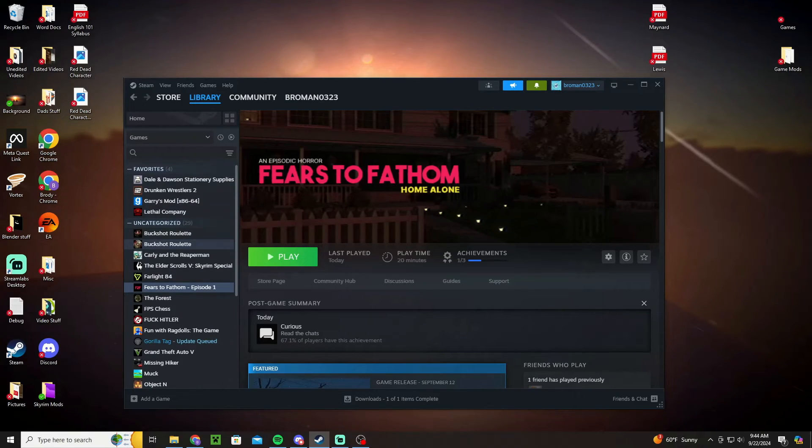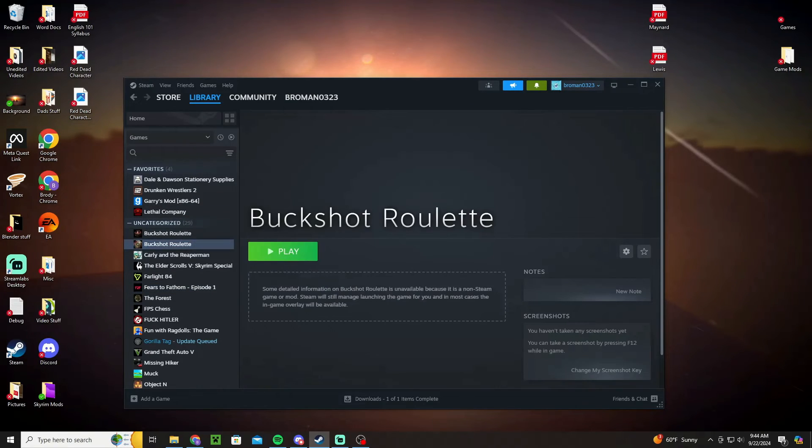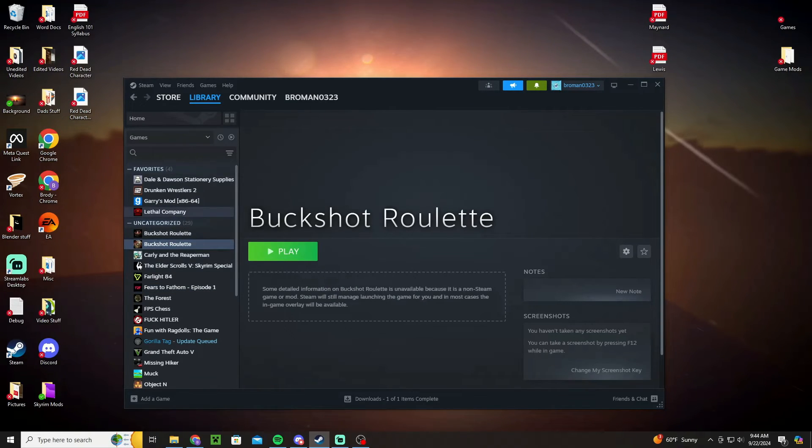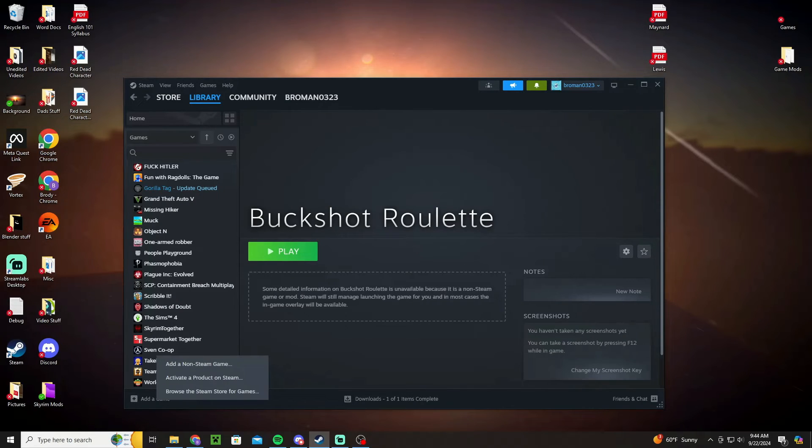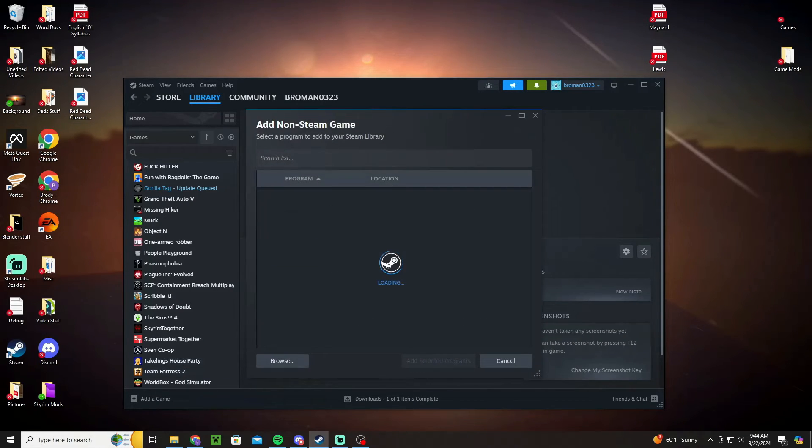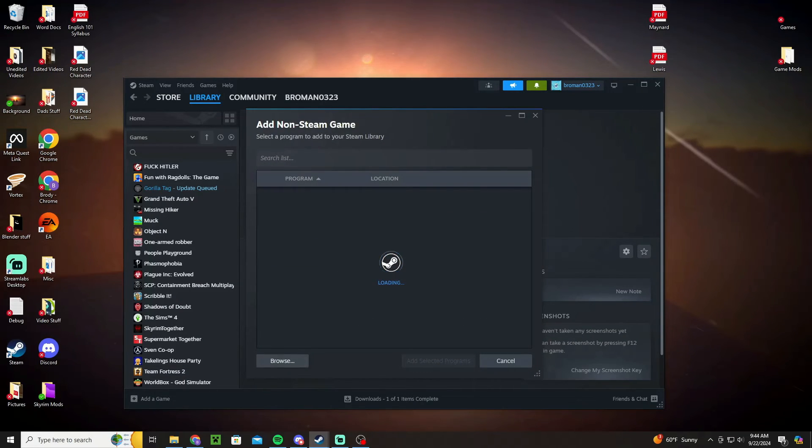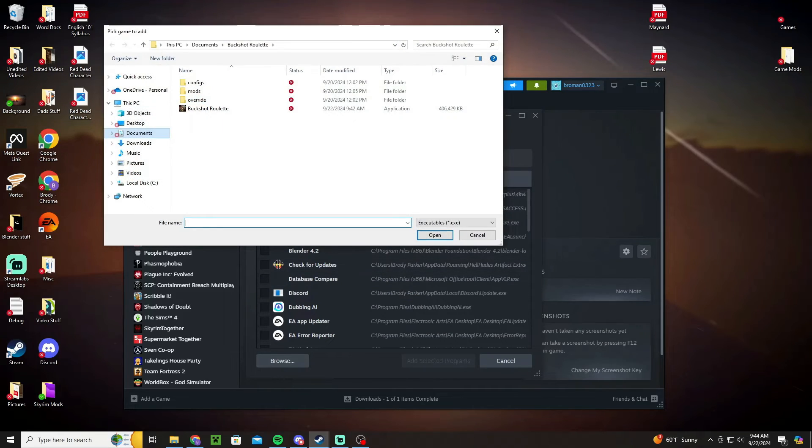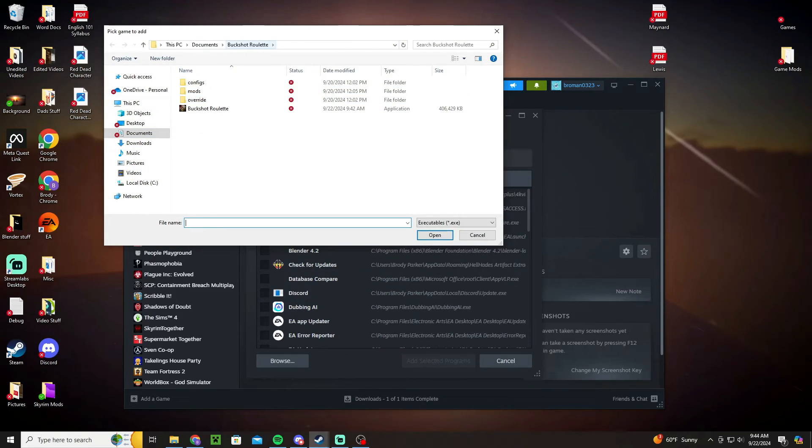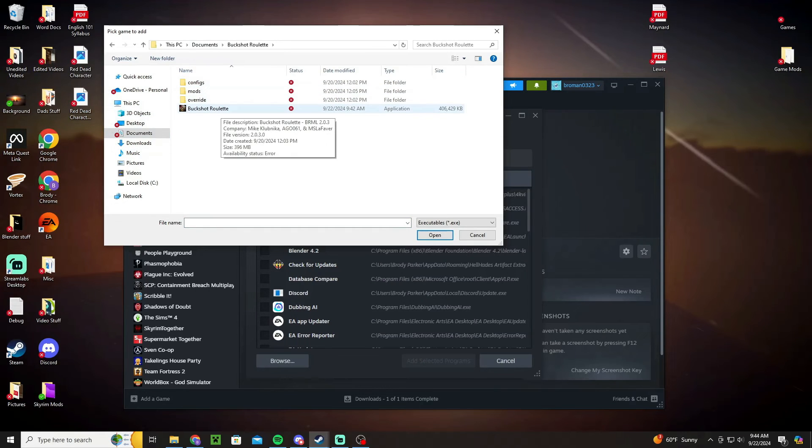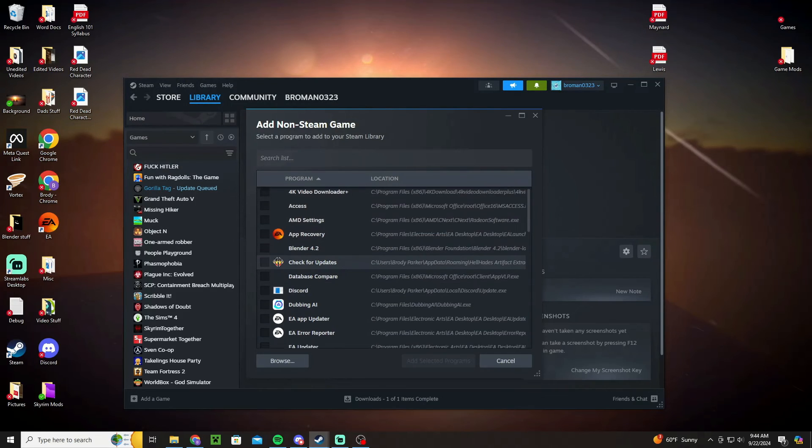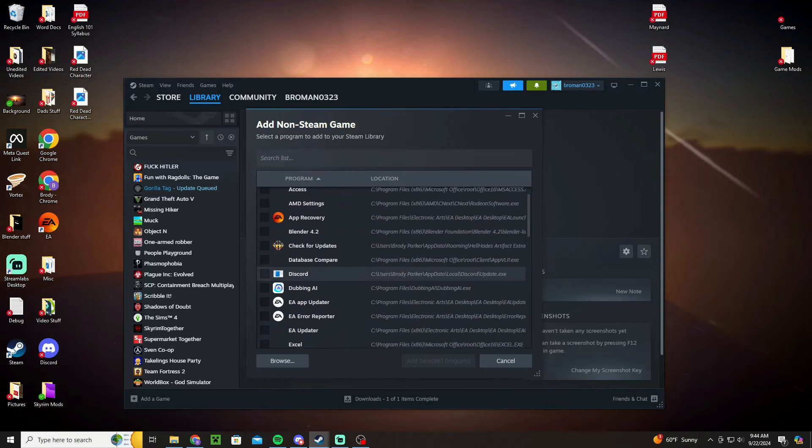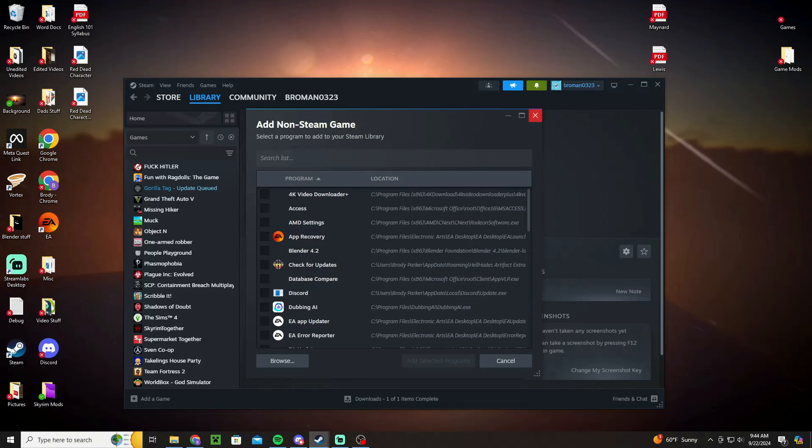If you want to add it to your Steam list what you can do is add a game, add it on Steam game browse. Documents and then go Buckshot Roulette, so this is Documents the Buckshot Roulette, click on that and then open. And then it should have it selected in here and then you just click add selected programs.